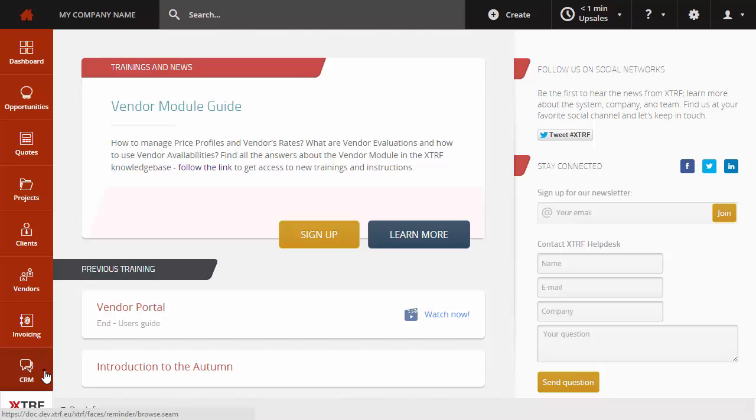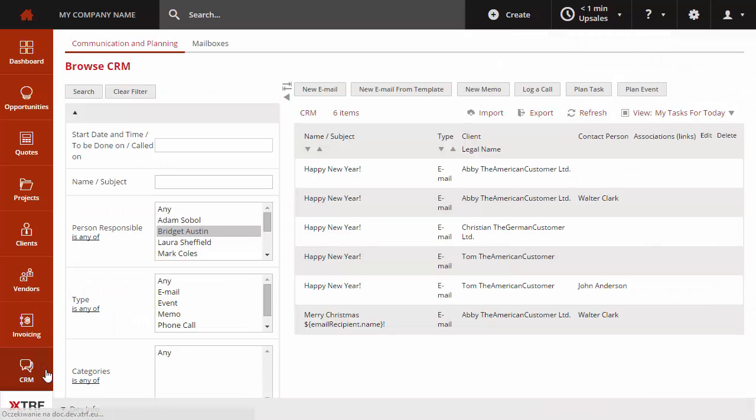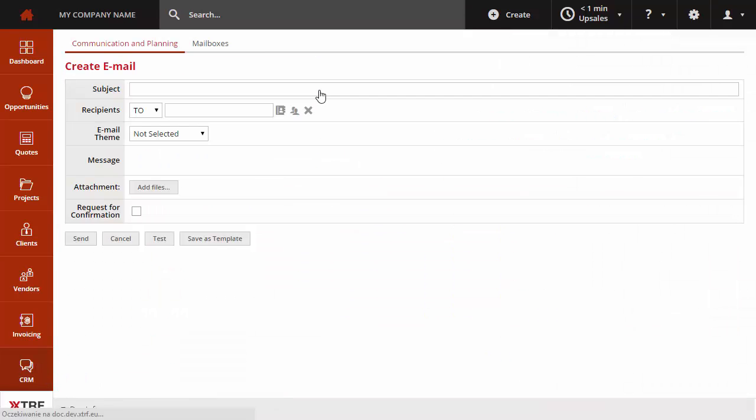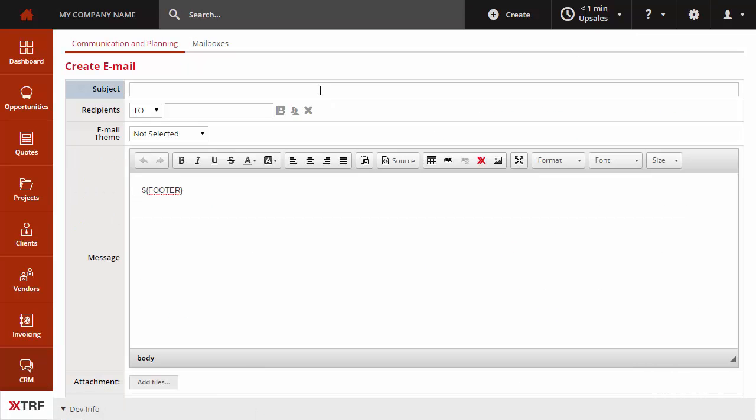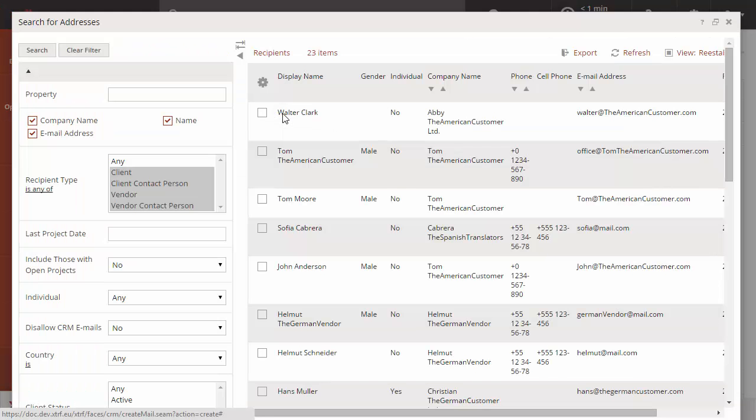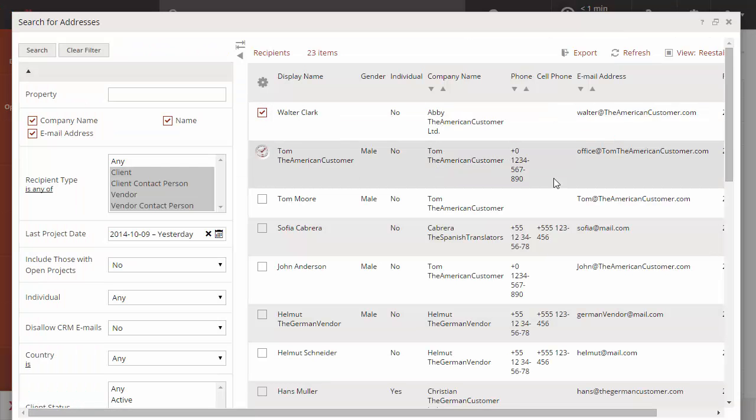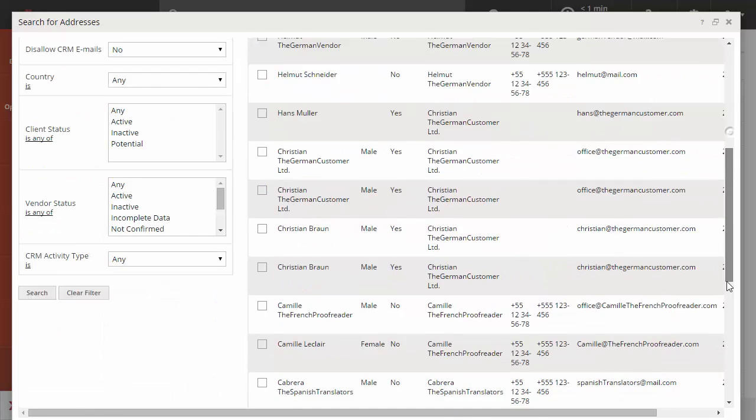CRM lets you send an email to anyone who is registered in XTRF. Unknown addresses cannot be used, so if needed, first add the recipient to XTRF.